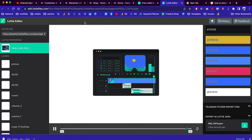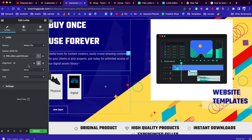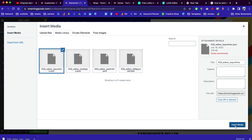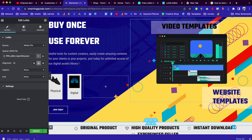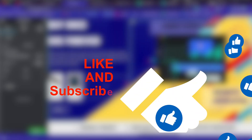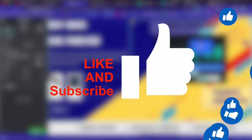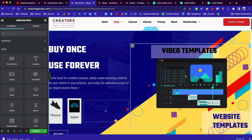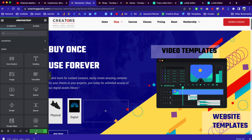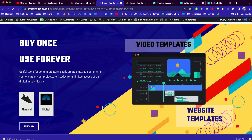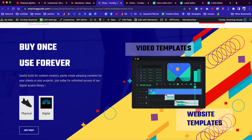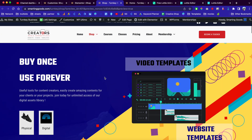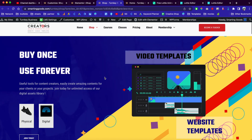Once you have the .json file, you can go back to Elementor, click here, and re-upload it. Click here to insert media. Just make sure you click download before the editor refreshes and you will be able to get the transparent background for your Lottie file. Once you're done, click here to update and preview the changes. That's how you create a transparent background for your Lottie files.